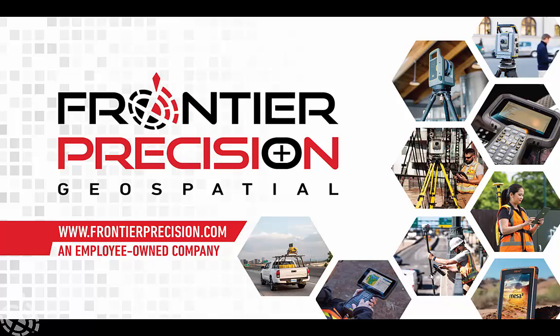Hello everyone and welcome to another Frontier Precision Tech Talk. My name is Tony and today we're going to take a Trimble R980 receiver.